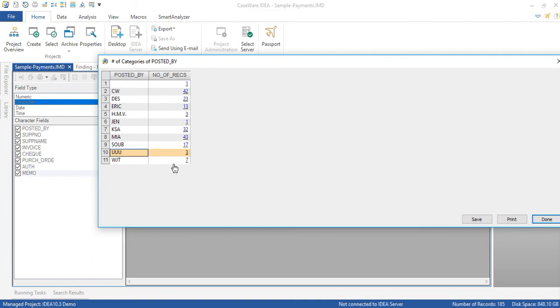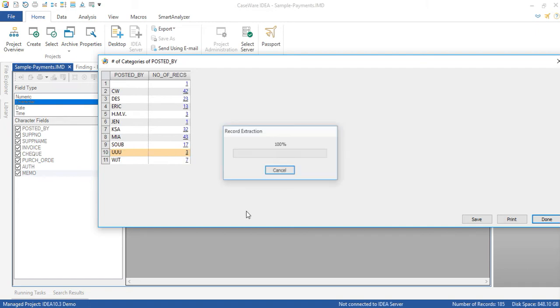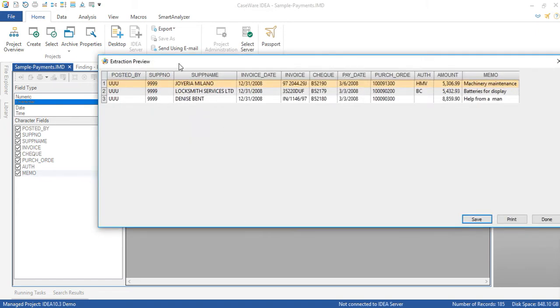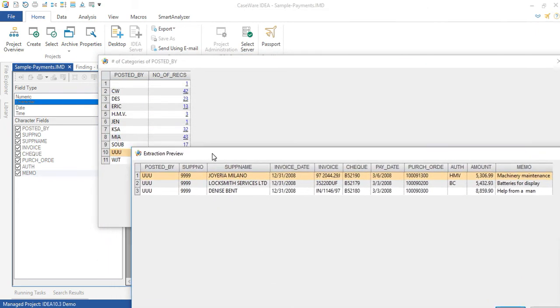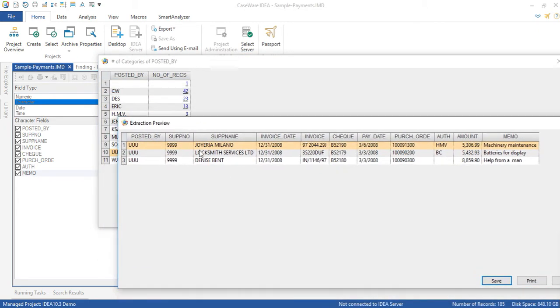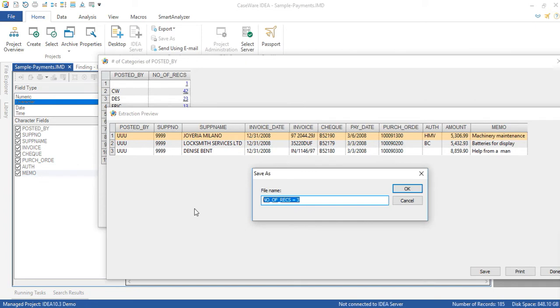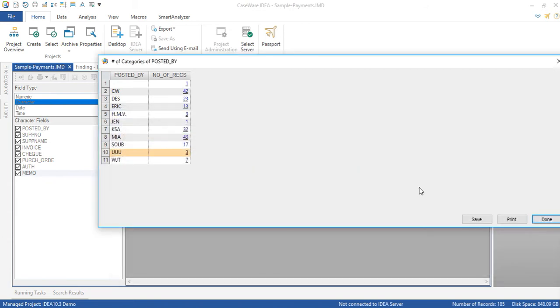What I can do now is if I wanted to see the underlying transactions for UUU I can click on it and drill down to a second level of detail. This is what is called a double drill down and it's a new capability in 10.3. So now I can save this to a new database and I can call it finding payments posted by test ID.